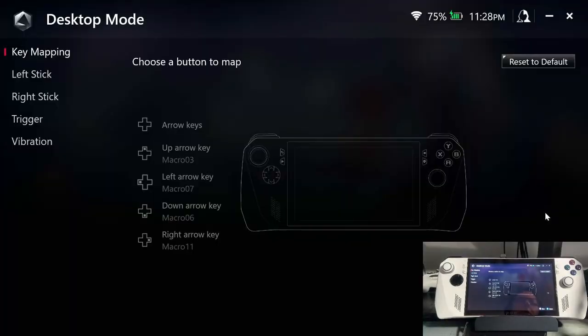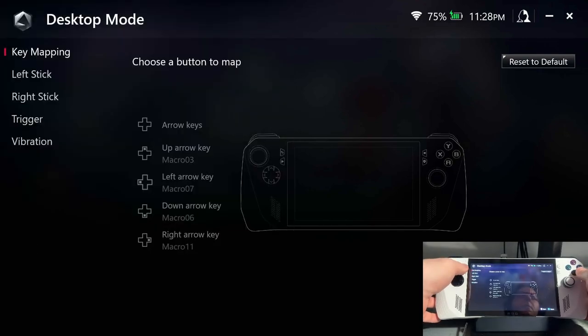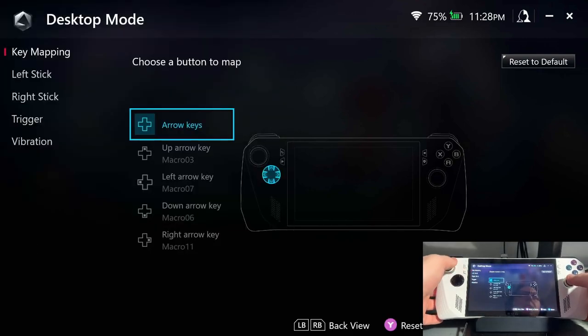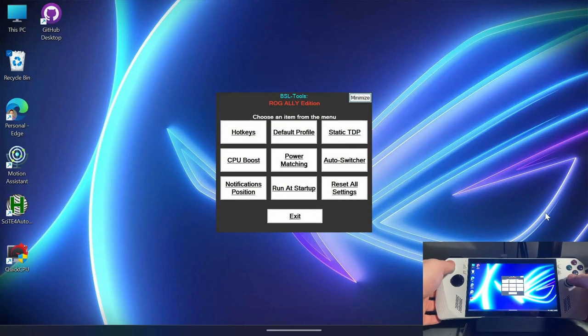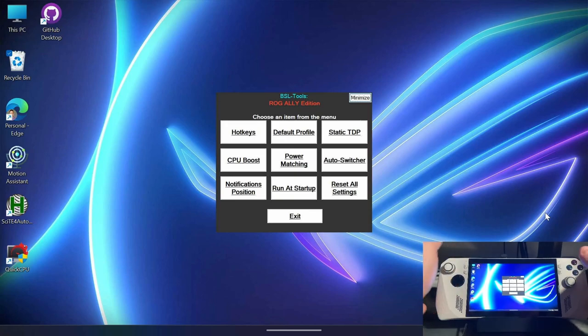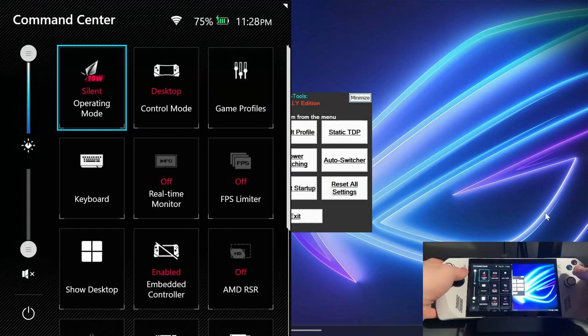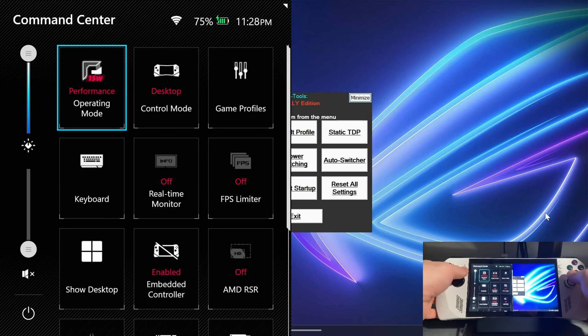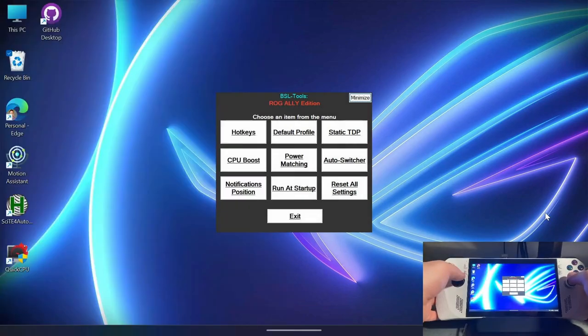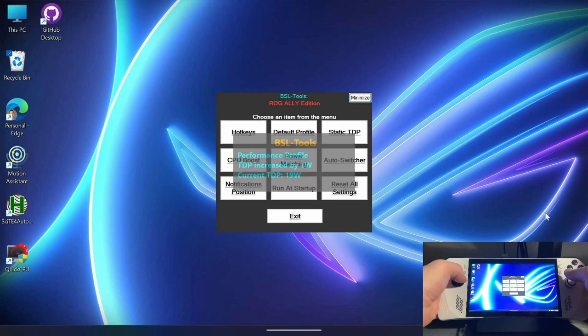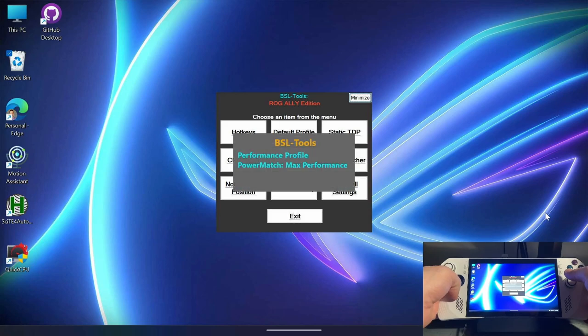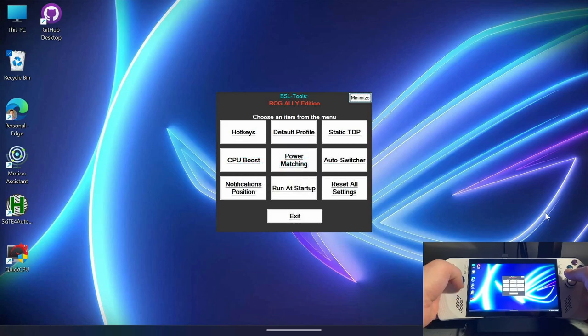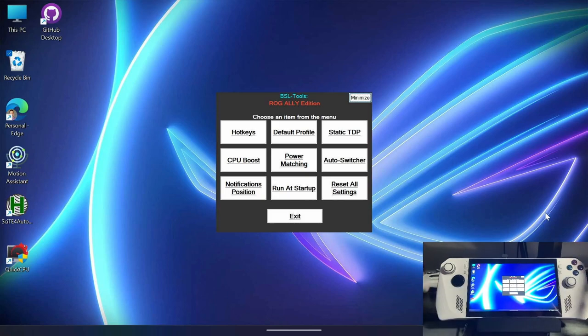That's it for setting up the hotkeys. And you're welcome to just use just this portion of the software. You don't have to set up the rest of it. It's totally optional if you want to just use the hotkeys and change your TDP on the fly. So for example, if I go to performance mode, I can go up and down and change the TDP here or change the boost, or change the power match setting to max performance. So it's really up to you if you just want to use just the hotkeys.